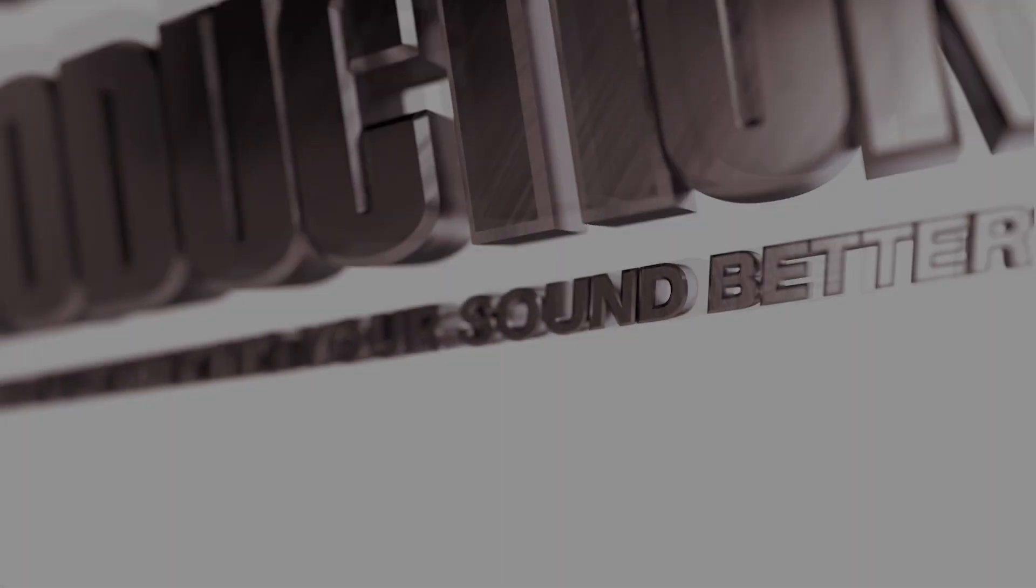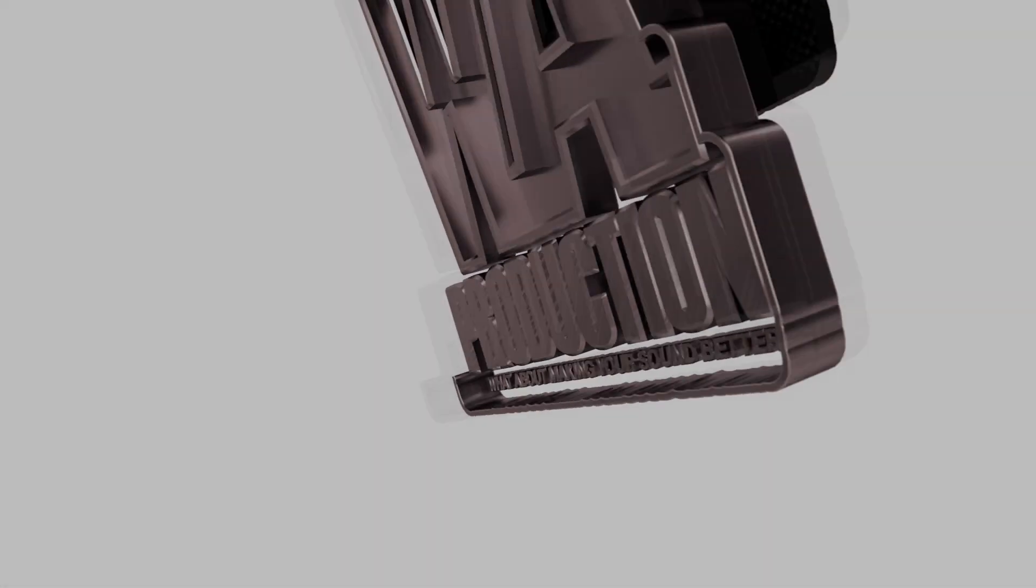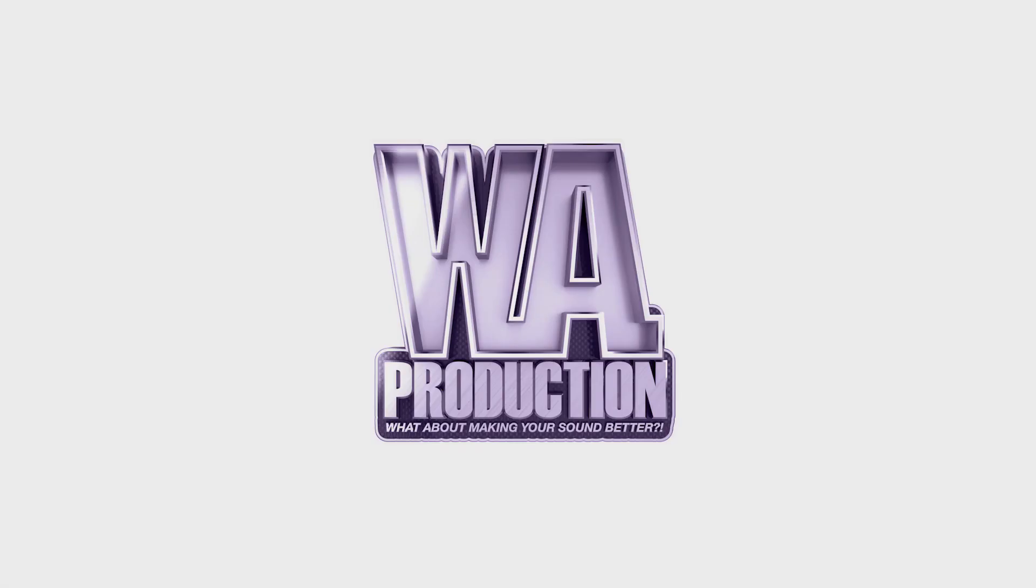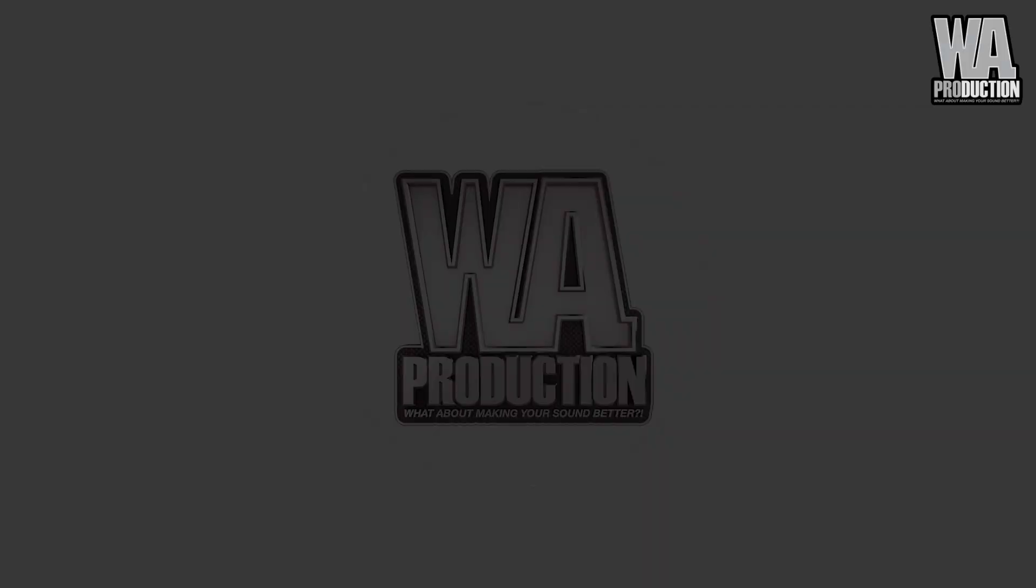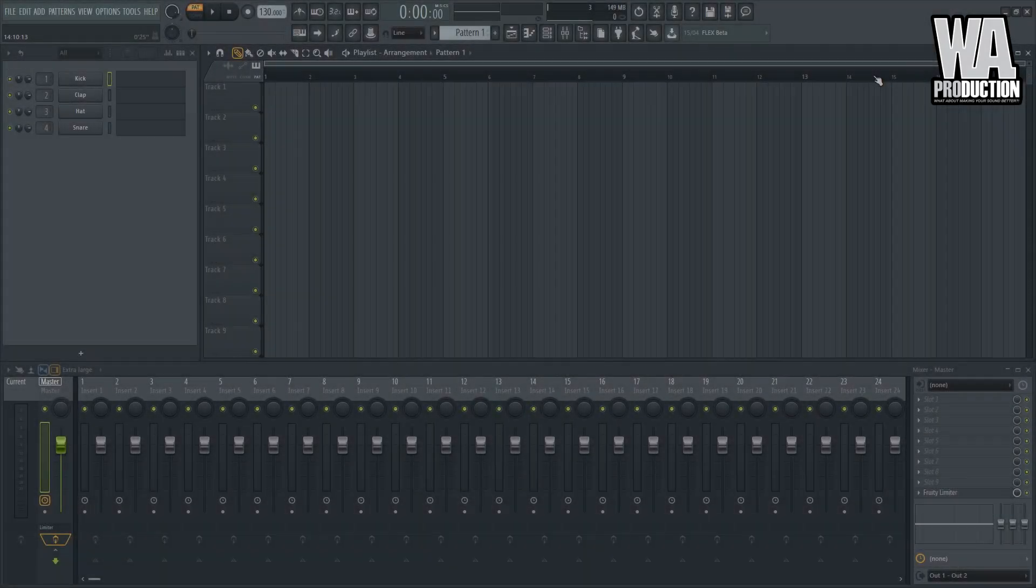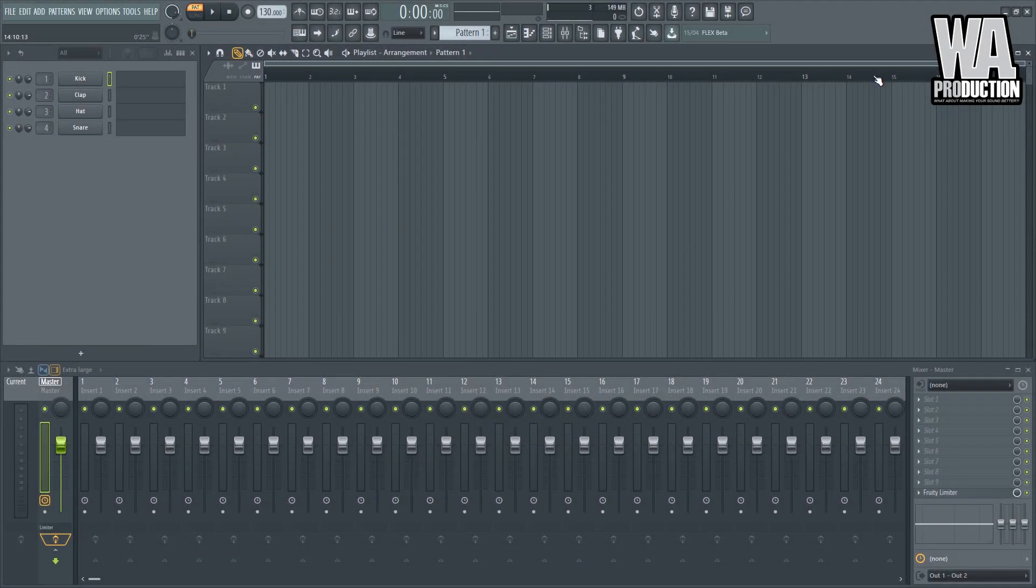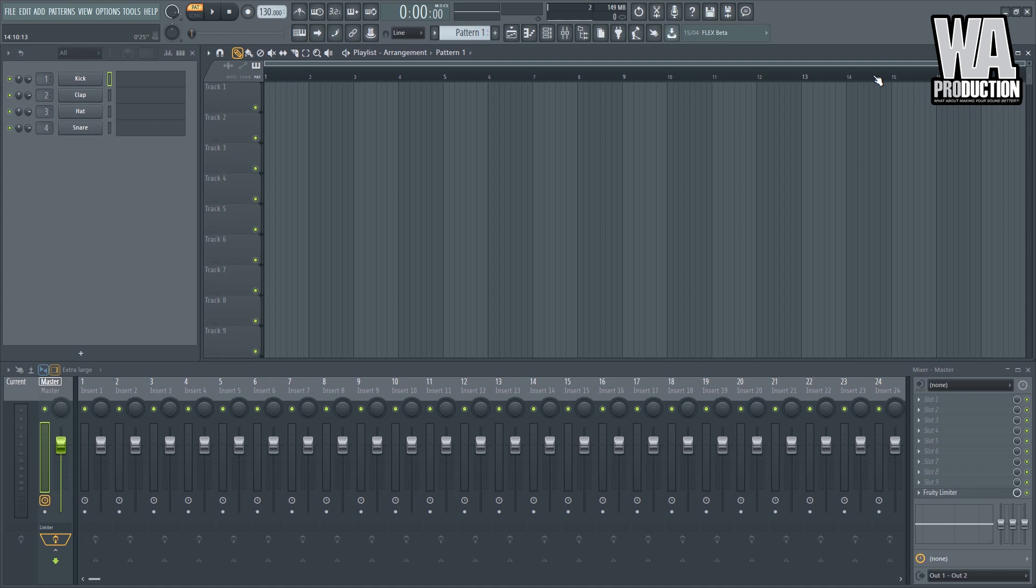What about making your sound better? All right, so we are now back with another FL Studio project where we are going to discuss about its settings and configuration. Here you'll learn about how you can customize stuff because as we all know, FL Studio is a wonderful DAW where you can customize a lot of things.